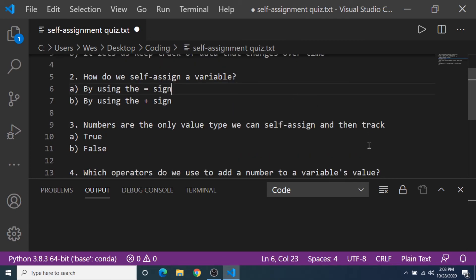Question number three, numbers are the only value type we can self-assign and then track, true or false. Now the answer is B false. I also showed the example of doing this with strings. So numbers are not the only value type that we can self-assign.